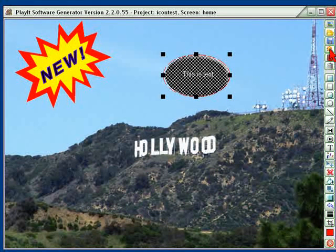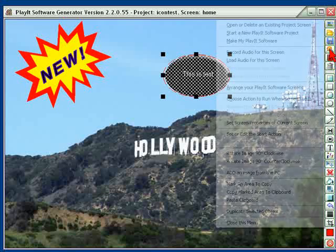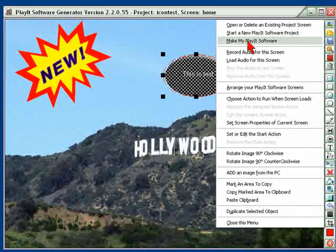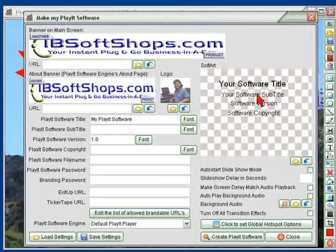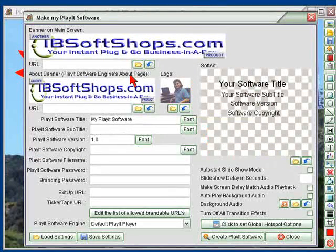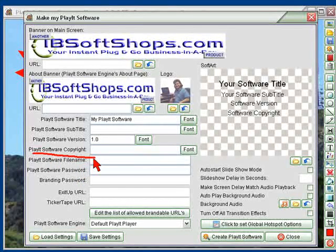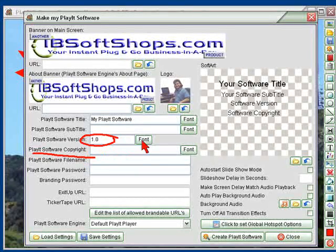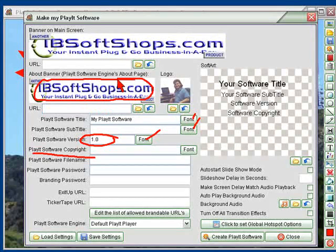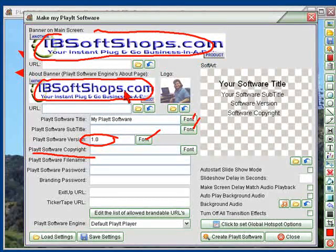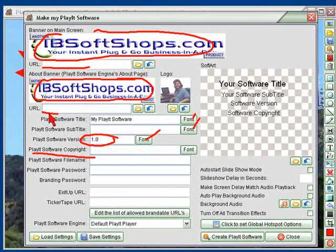Once I've done all of that and saved it, I can go over here and create the Make It / Play It software. In here we would put in our information and our copyright information. We can change the version and click on the different fonts to change the font sizes and types. We can change the banner and put in URLs so that when someone clicks on these banners it takes them to that area.